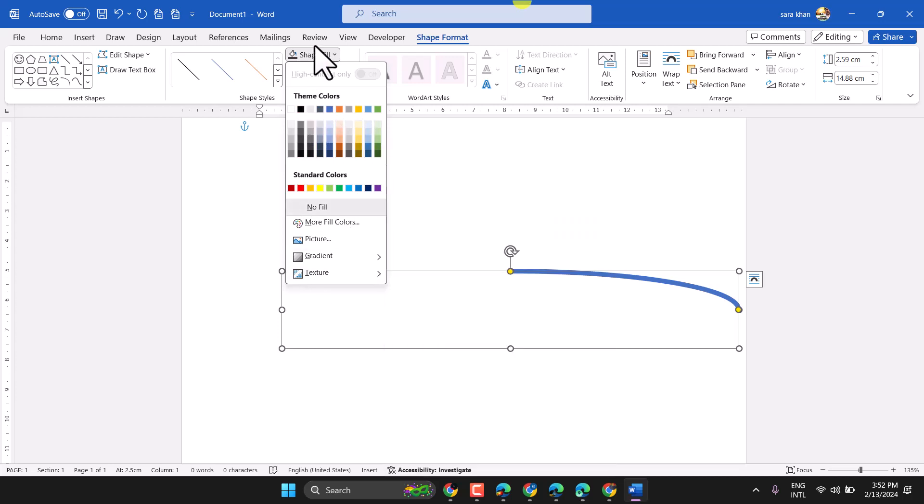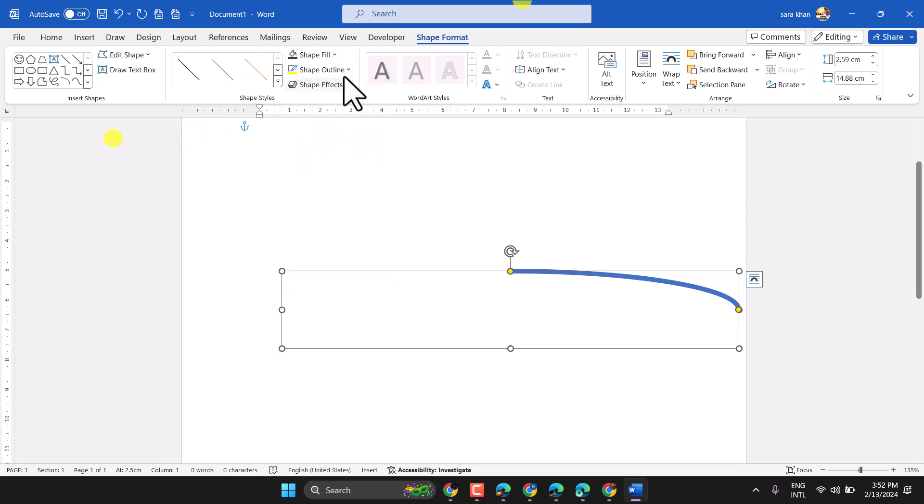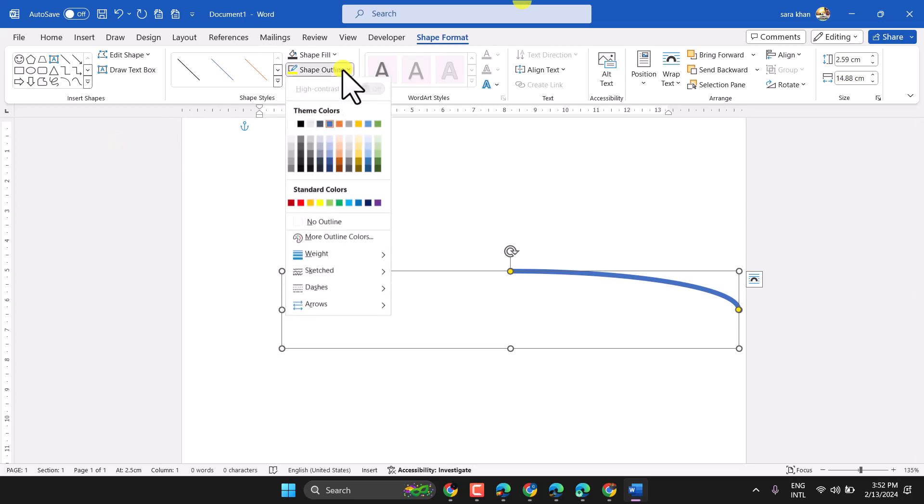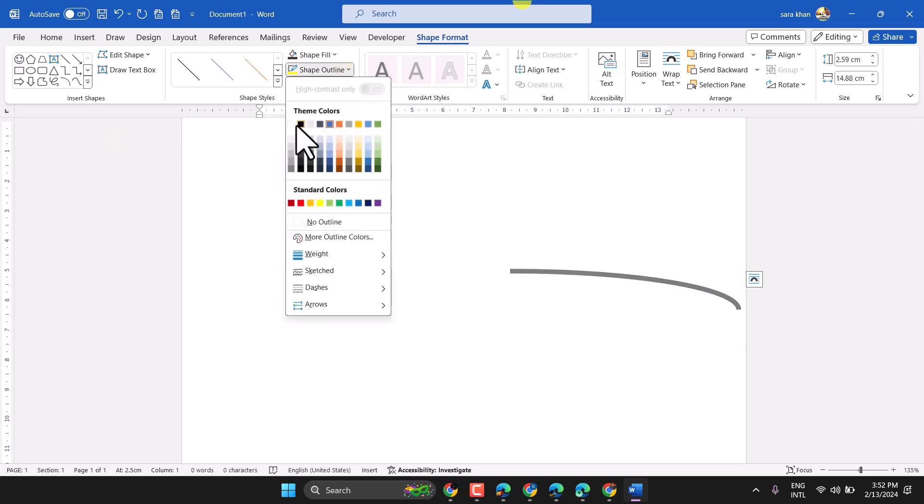Don't select shape fill, select just shape outline color.